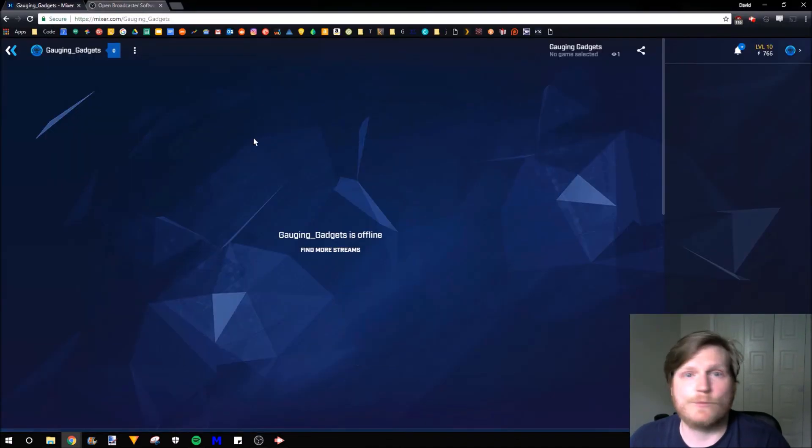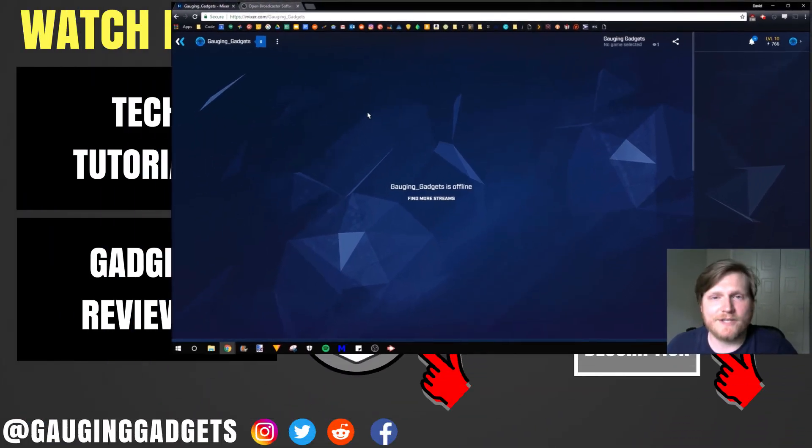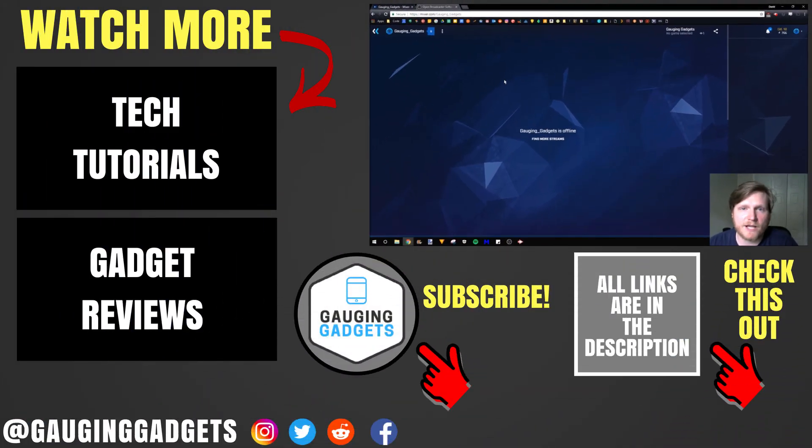To stop our stream, just go back to OBS and select Stop Stream with the same button. And as you can see, we're now offline. So that's how you start a Mixer.com stream using OBS.